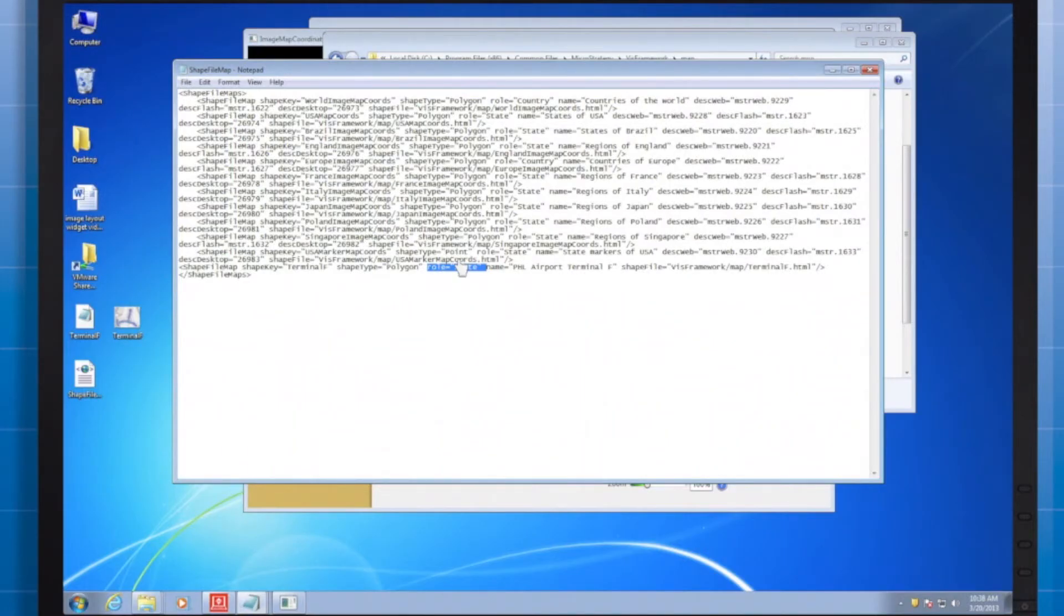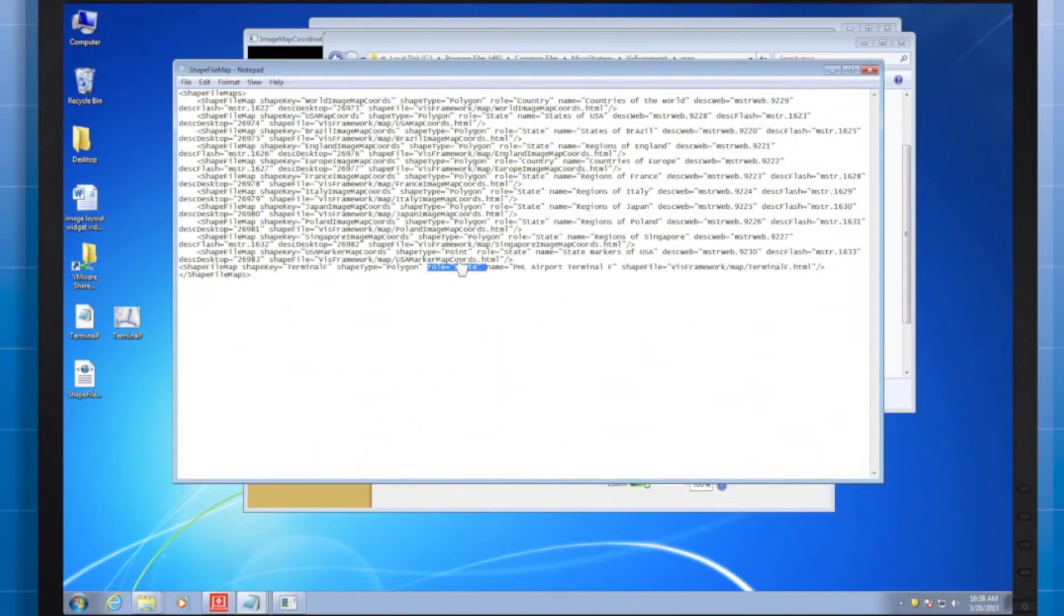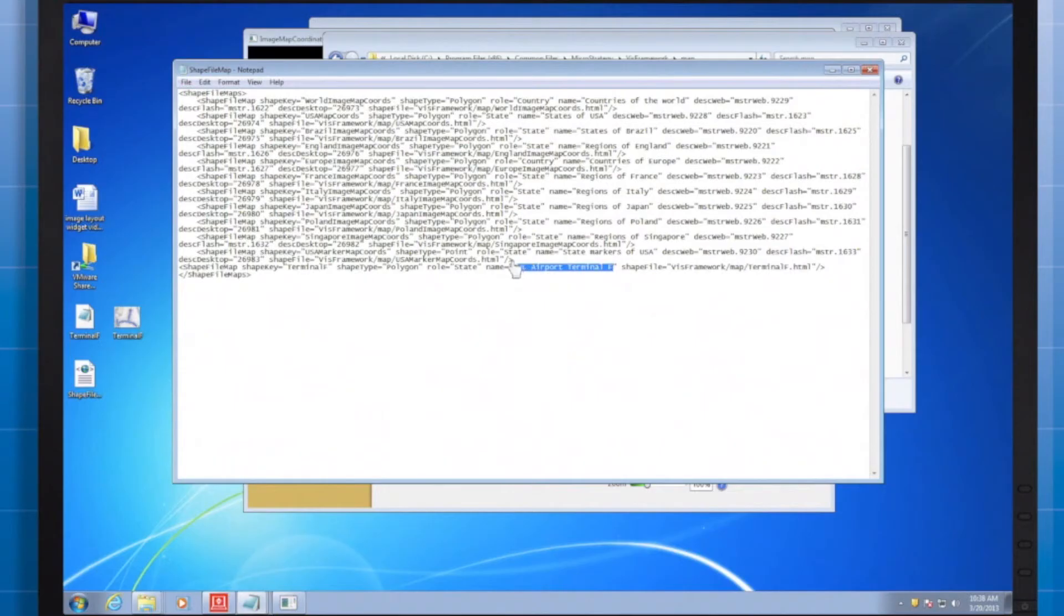Thus, any attribute with the state geo role could be used with my widget. Next, importantly, the name. This is the name that will display when I try to choose this type of map from a list of all of the possible image layouts for my document.